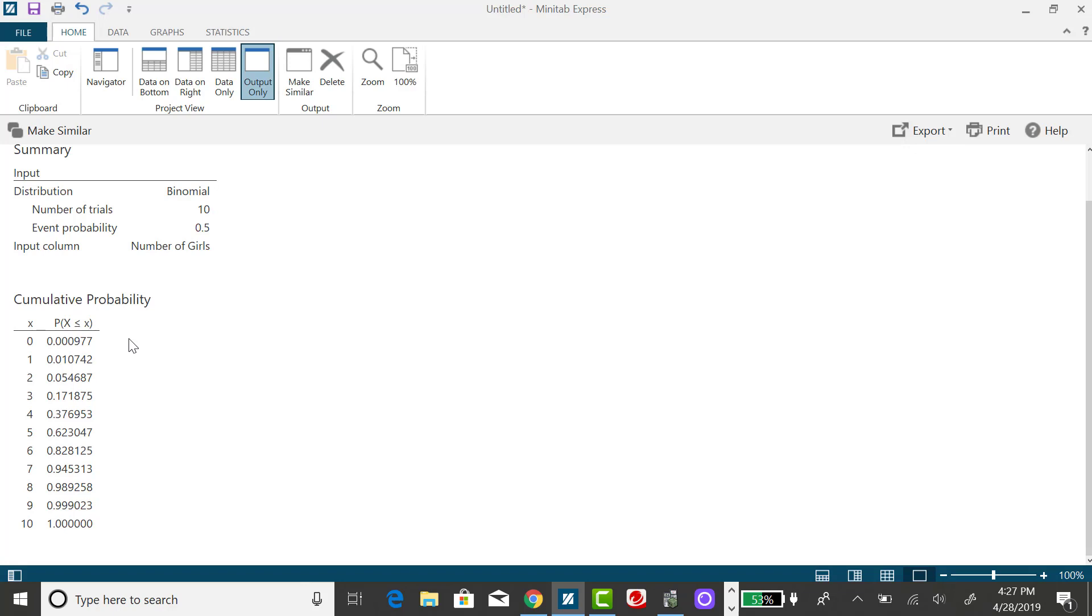It should make sense to say that the probability, in terms of being cumulative, of x being less than or equal to 10 is going to be 1, because you can think of this as a running total.